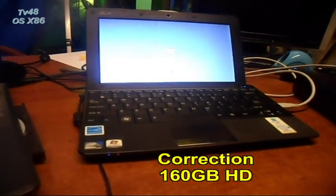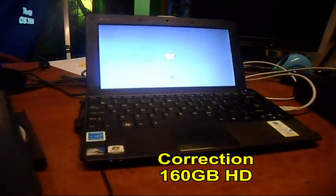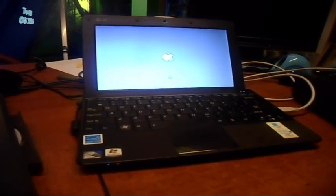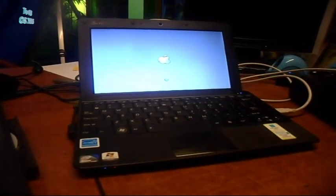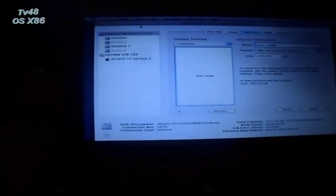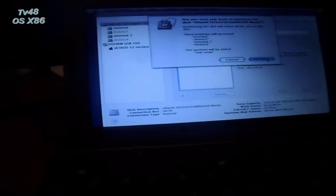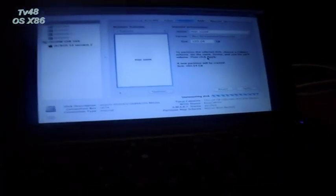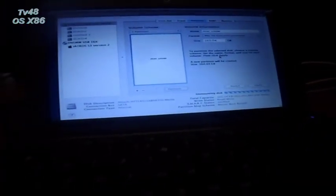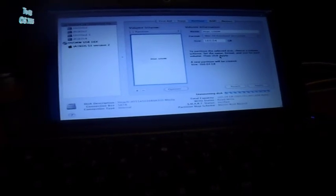This is the EEE PC with 120 gigabyte hard drive, one gigabyte of memory, and dual-core Intel Atom processor. I went to the utility and you can see this drive comes with two partitions. We're gonna make one partition from that. We just hit partition here on top. Now the Windows partition will be deleted and we create a Mac OS X Journaled partition.